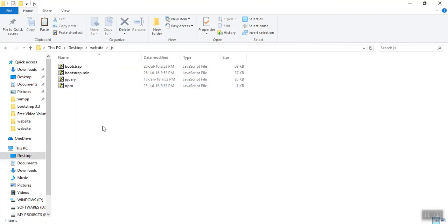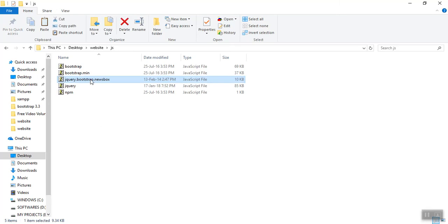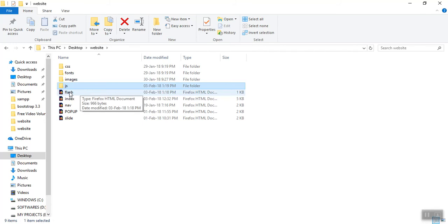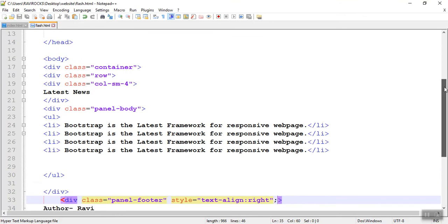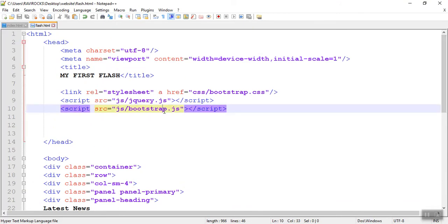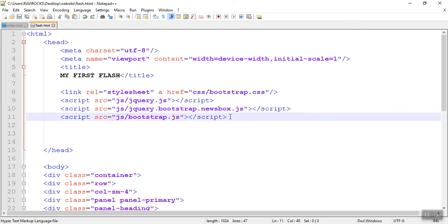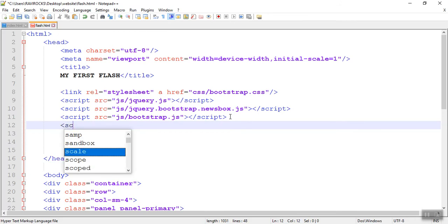Paste the file into the js folder. Then copy the name of the file, because we have to add the file name in HTML. Open flash.html — inside the HTML head section we need to add the JavaScript reference. I am pasting the newsbox file name here. After that you have to write JavaScript to call it.